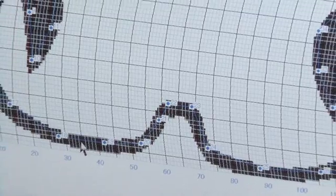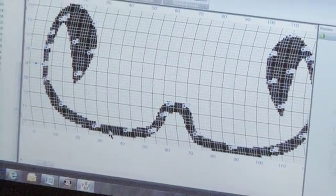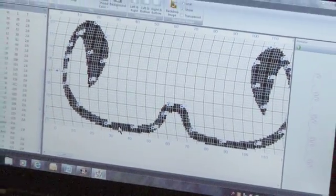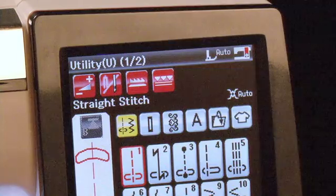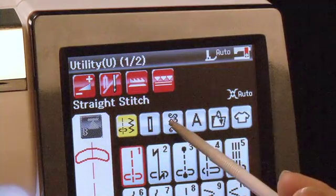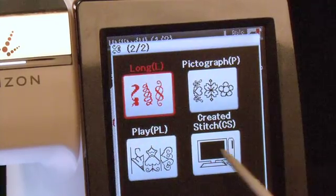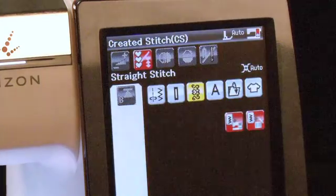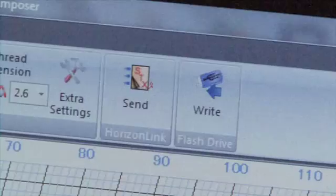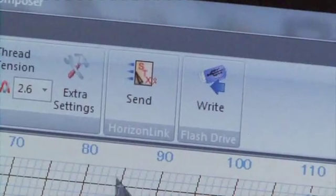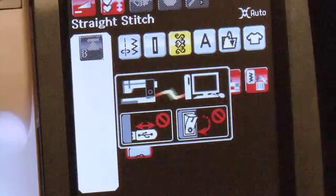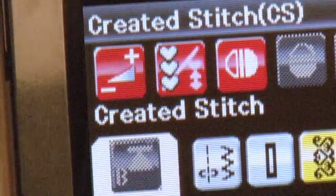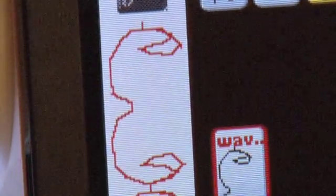Now you can send your completed stitch to the machine. On the MemoryCraft 12000, go into Decorative Stitches, then Created Stitches. On your computer, click Send. Your stitch has now been sent to your machine and is ready to use.